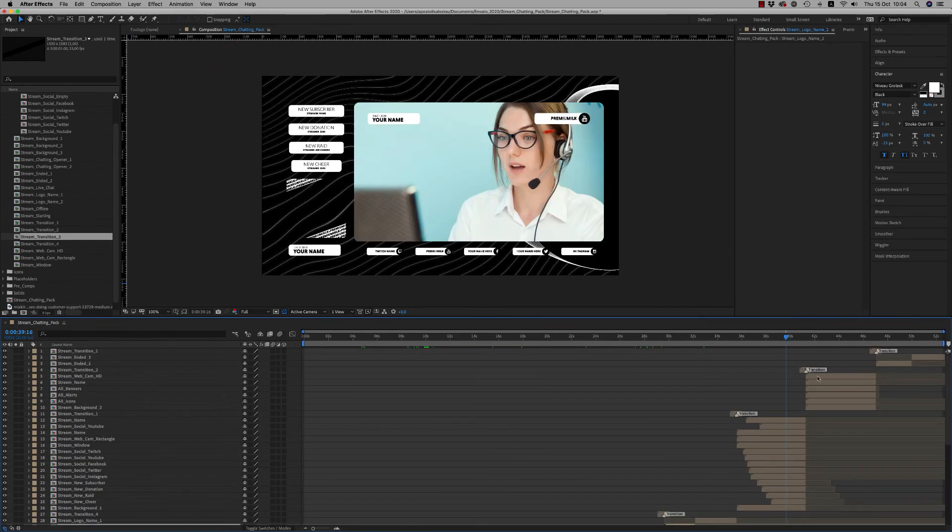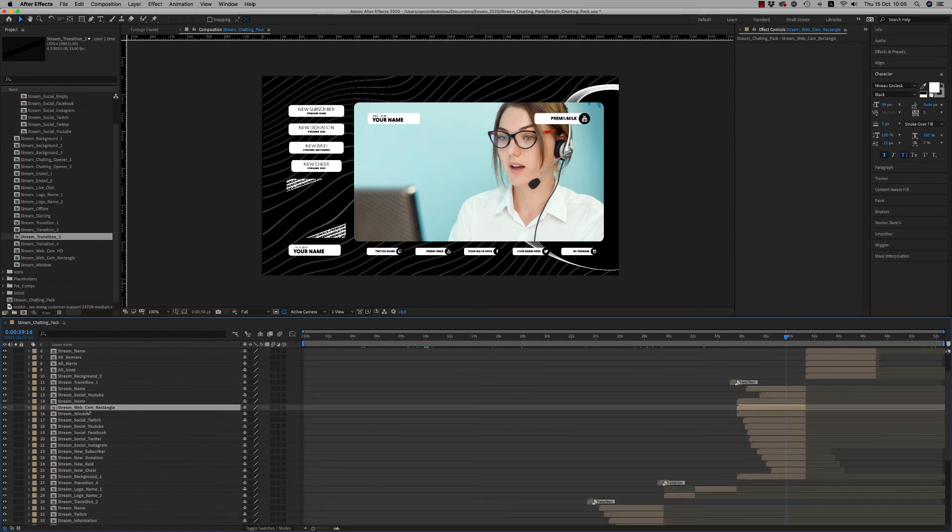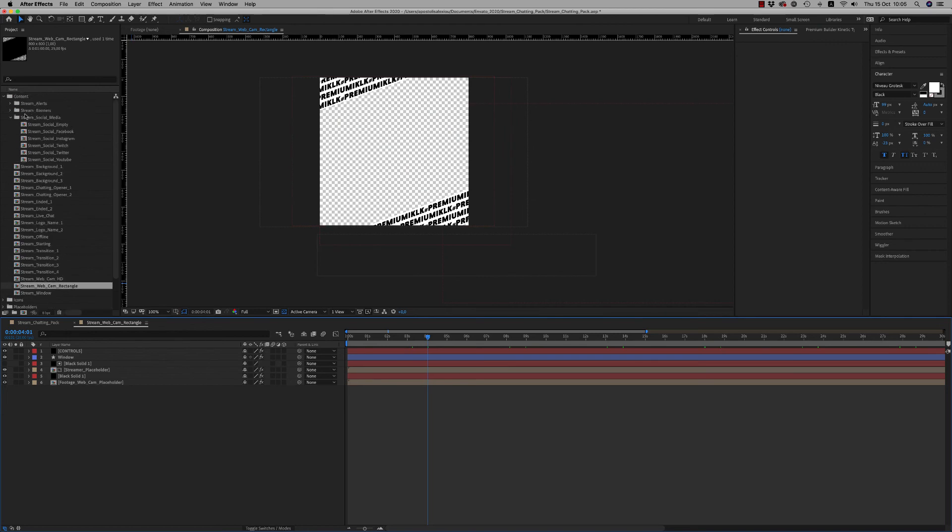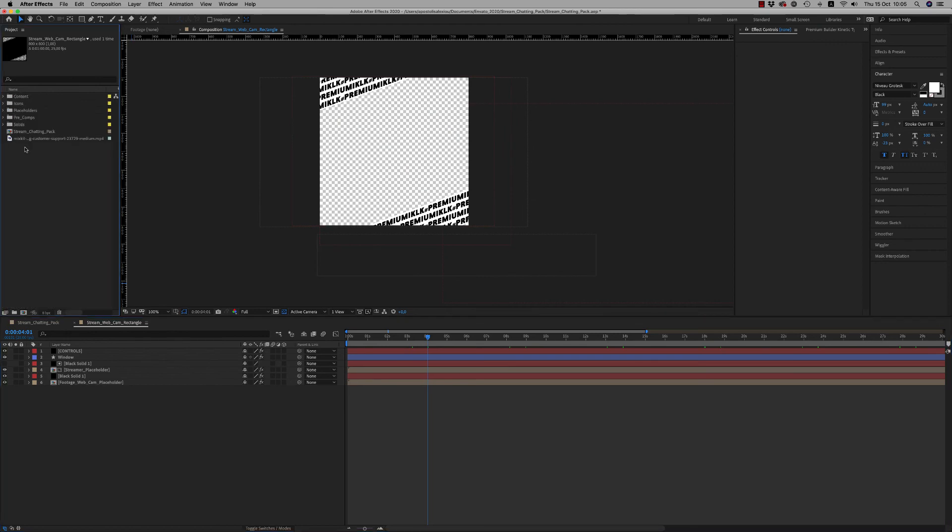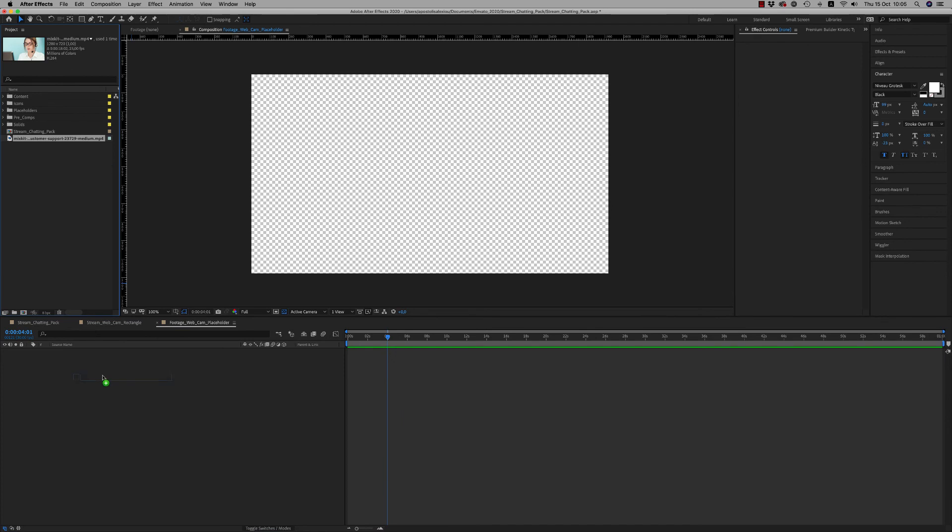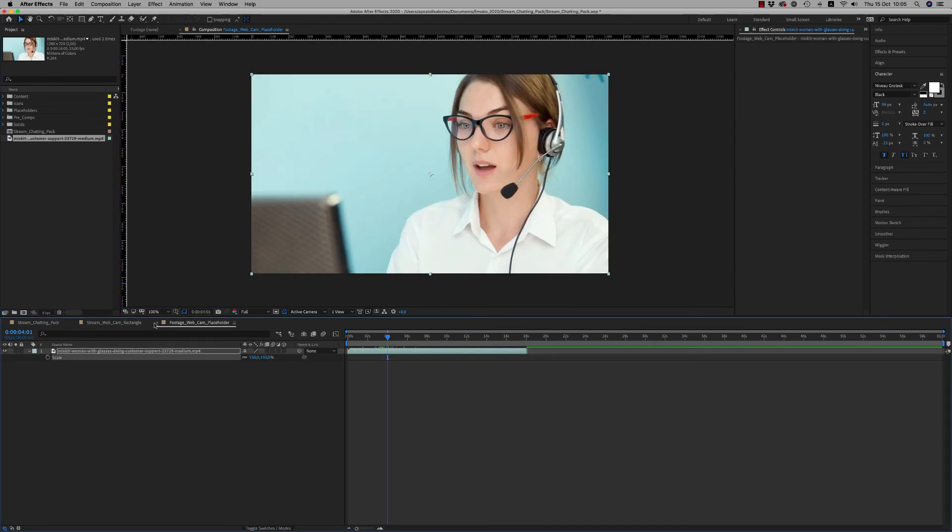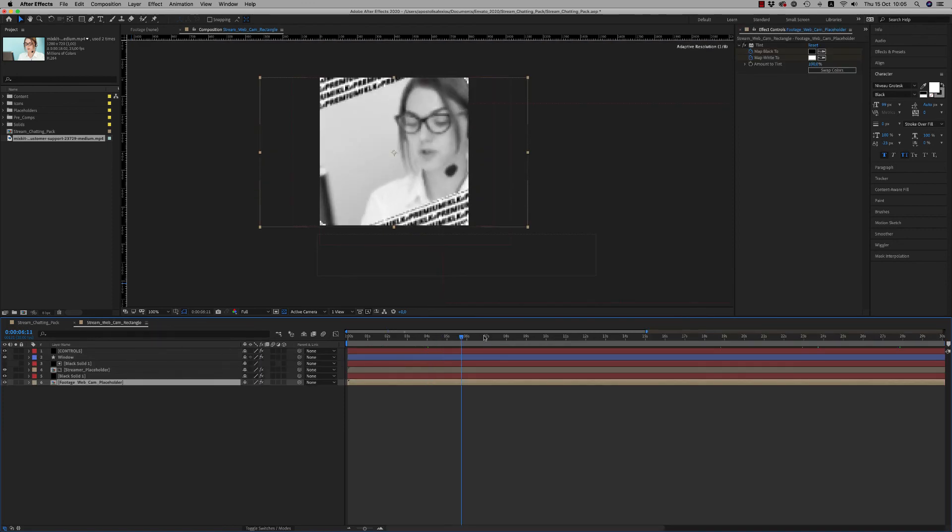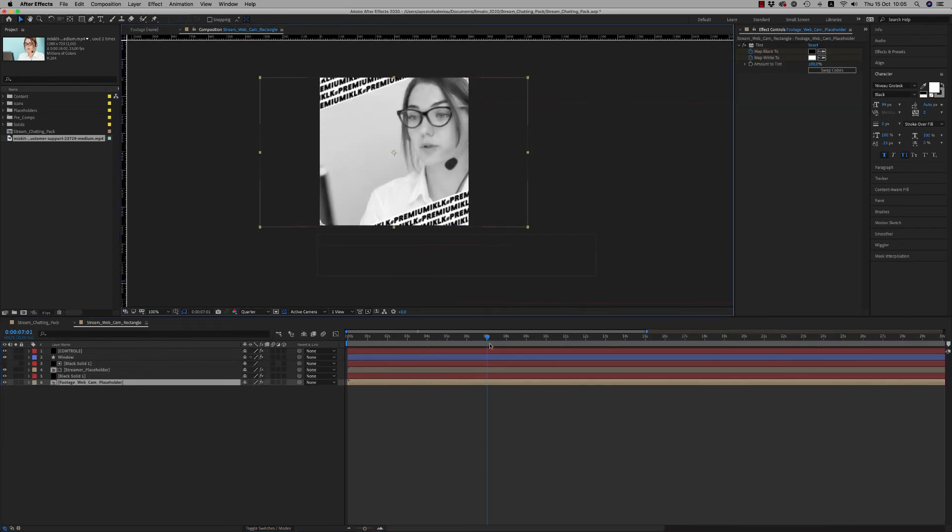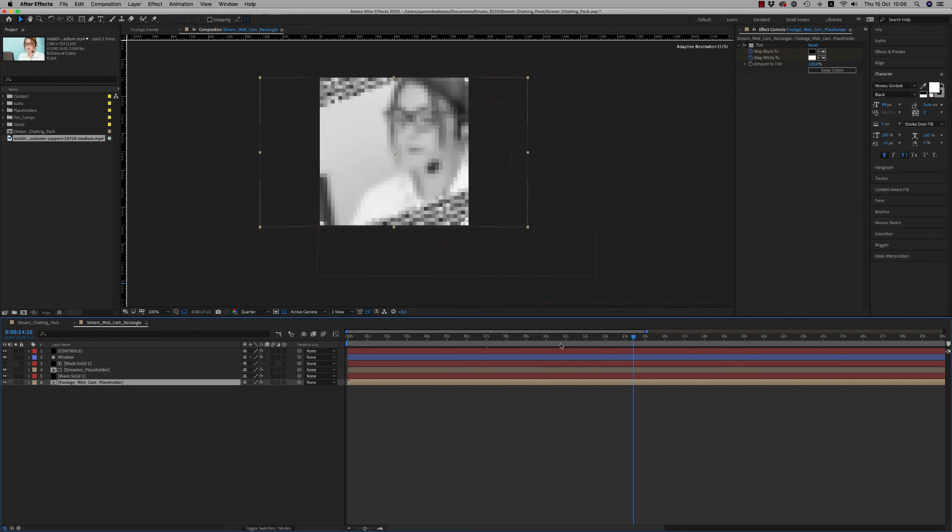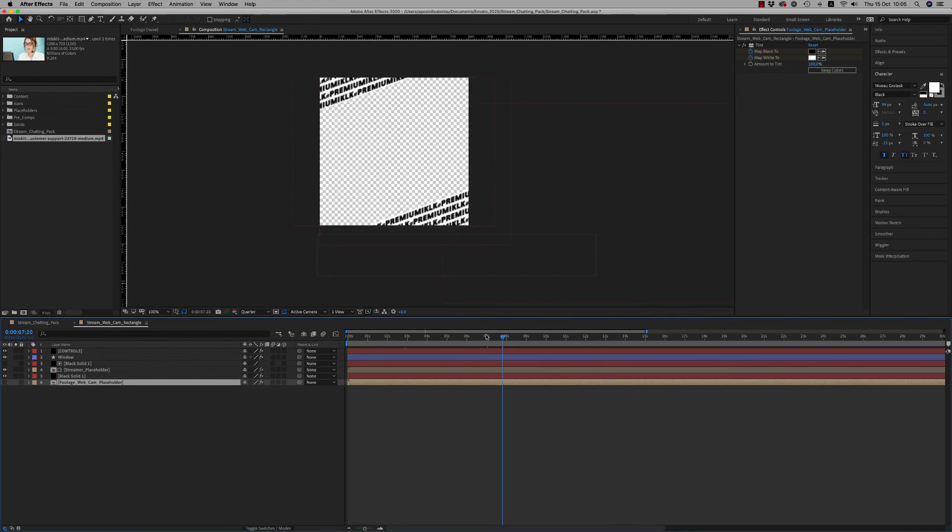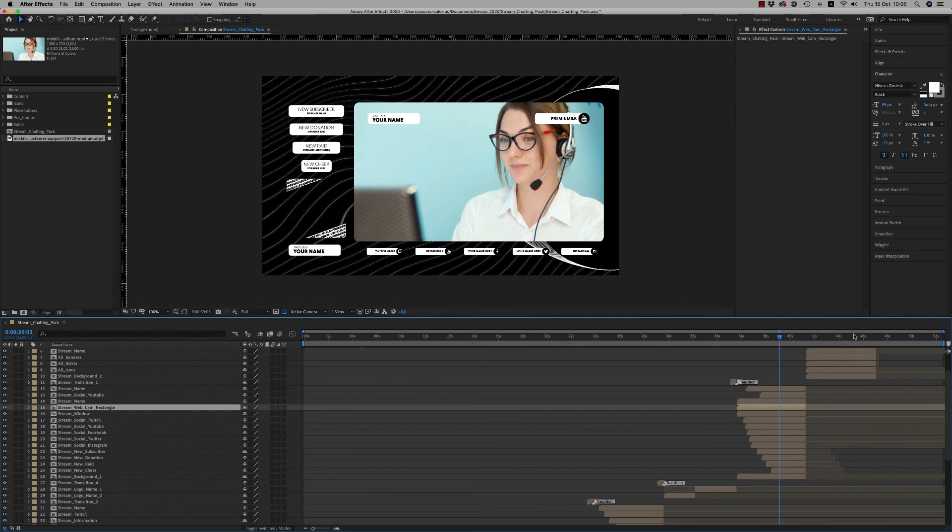Okay, here we have another window, the Webcam, that you are able to put your video again here on the Webcam Placeholder. Here it is. We have also this text. You can render this window along with alpha channel in order to use it on your editing program.